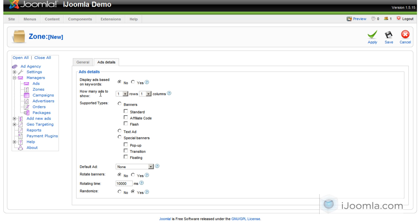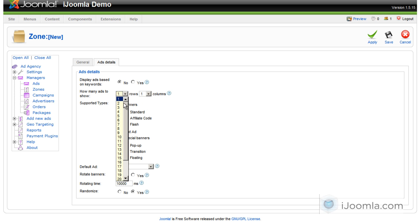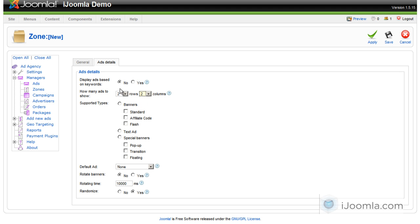And then you can choose how many ads you want to show. Right now it's set to show one row and one column, which is basically 1 times 1 equals 1. So just one ad. But you can also choose, like, two rows and one column, or two rows and two rows, which will be four total ads.